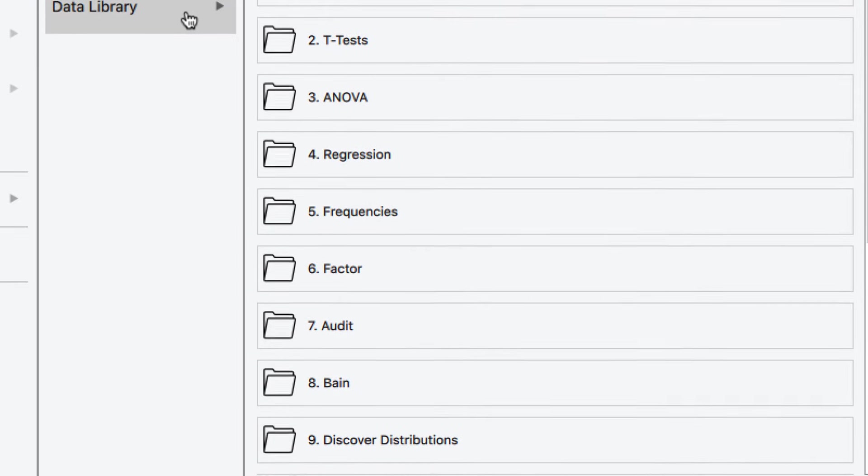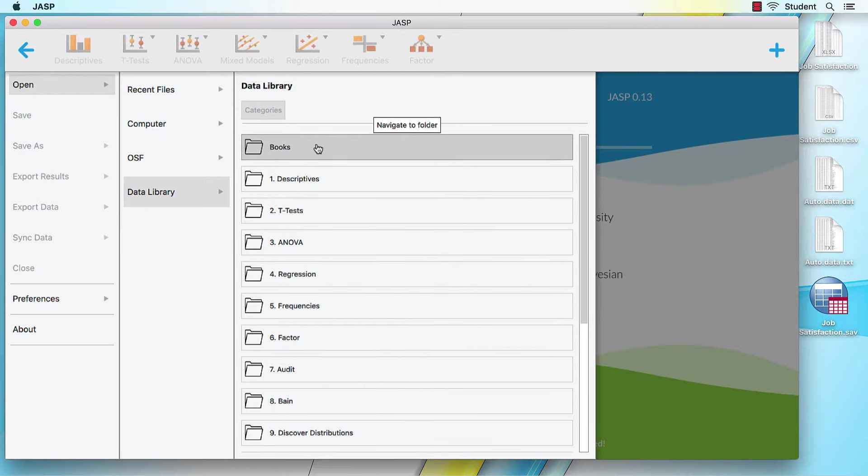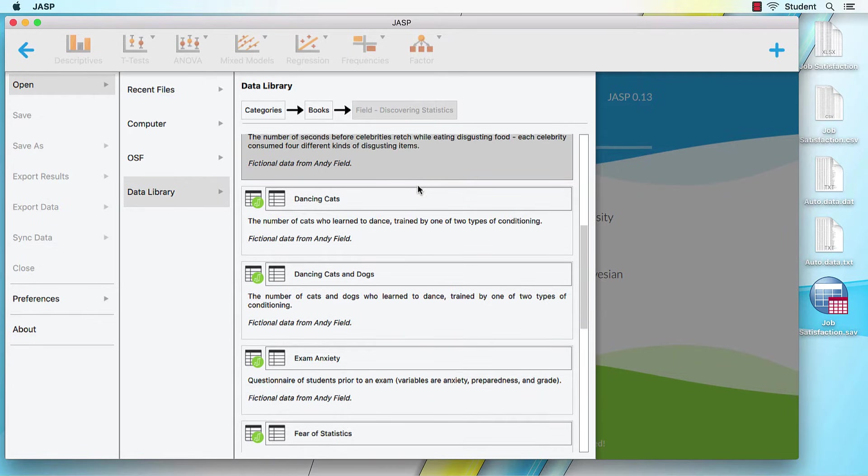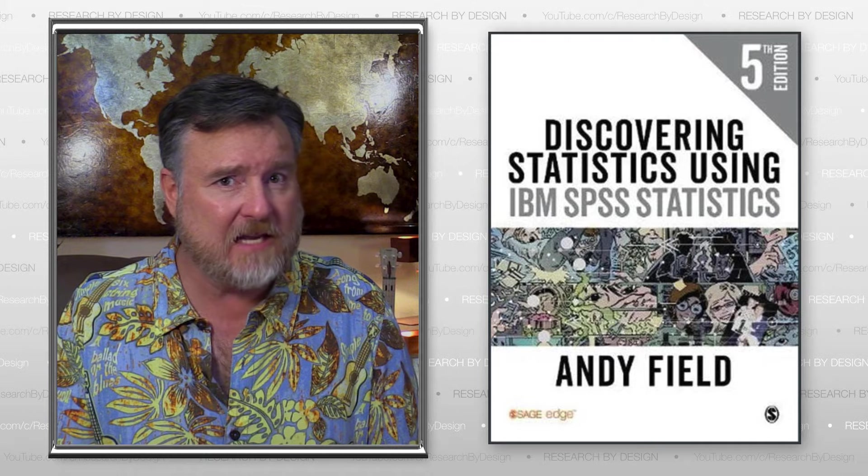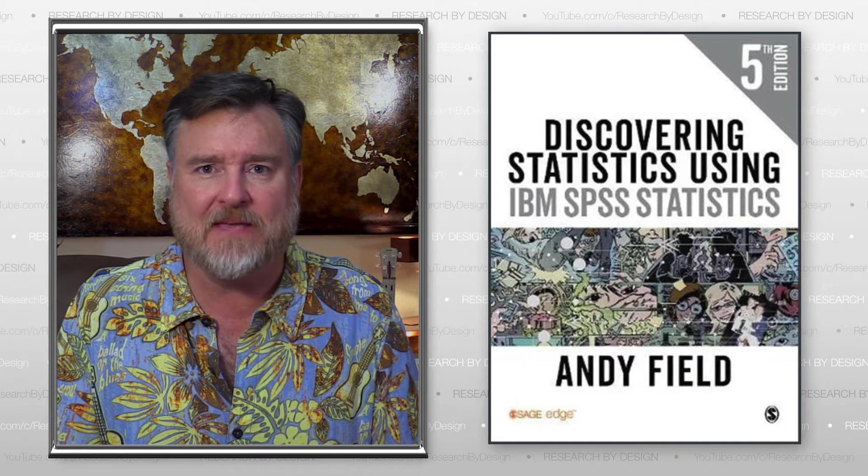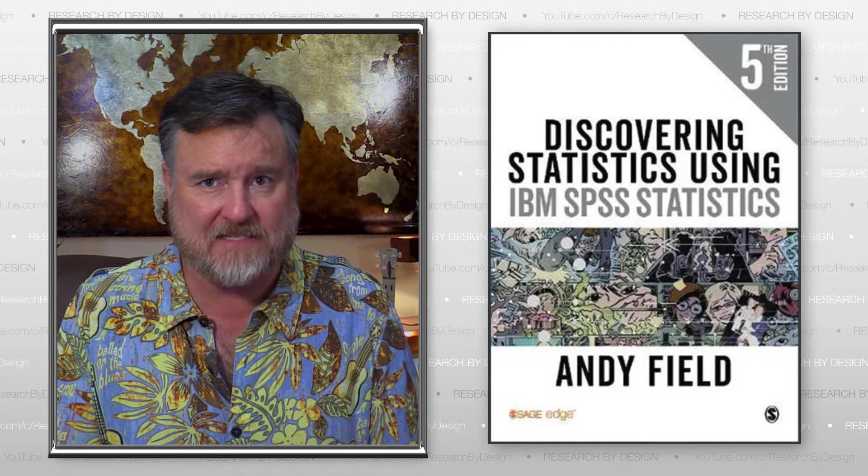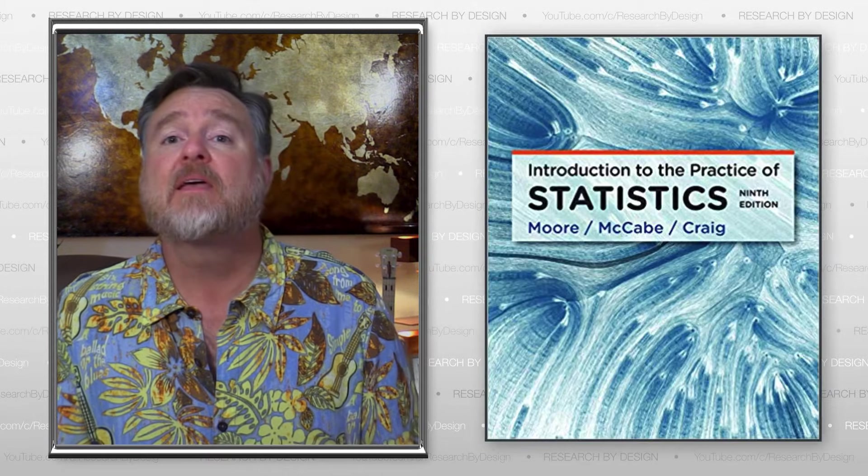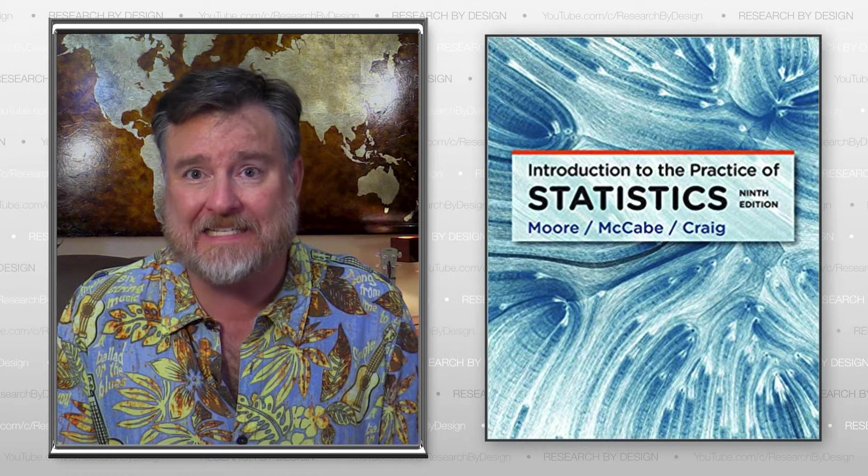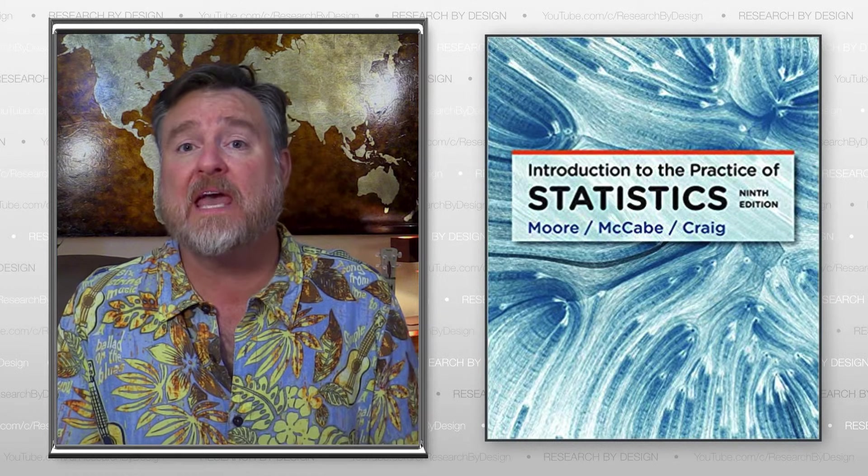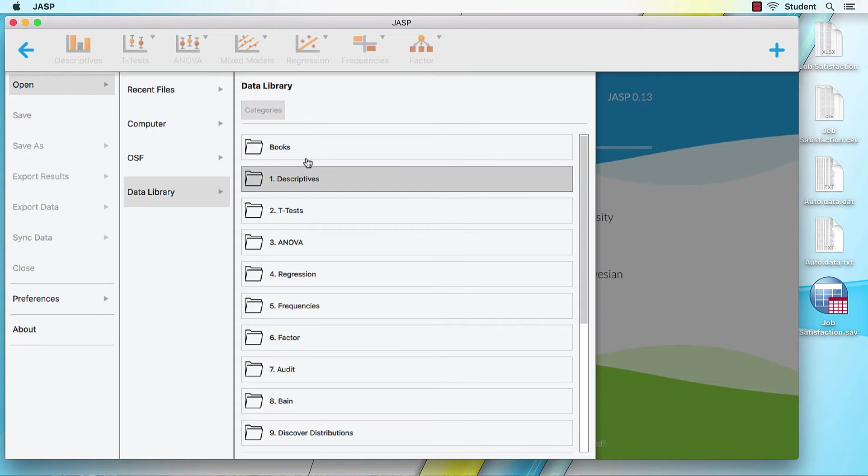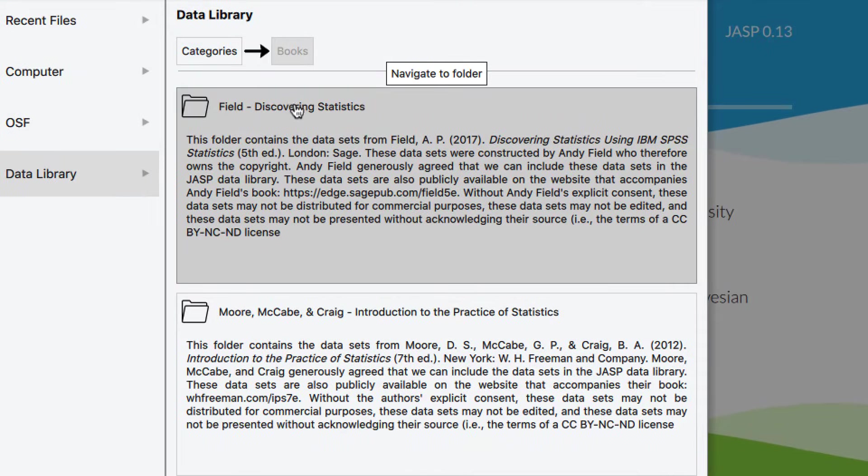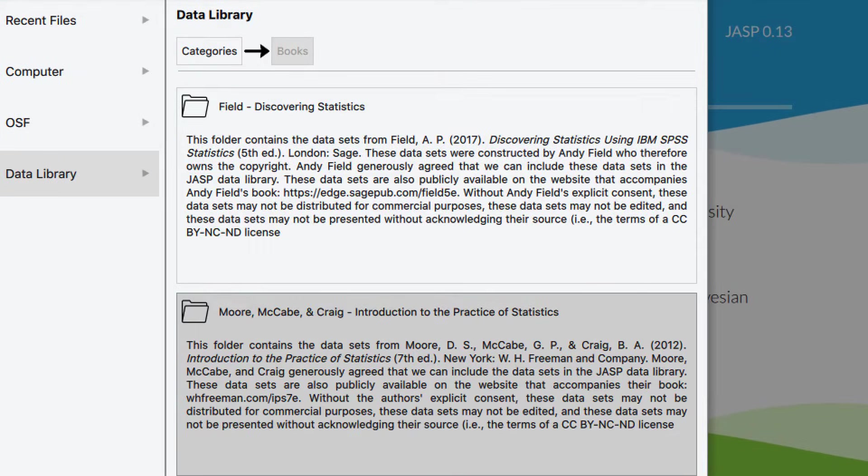Now you may ask yourself, where do these datasets come from? And you may tell yourself, I bet Andy Field has something to do with this, and you would be right. Same as it ever was. Many of these datasets come from two statistics textbooks. Andy Fields, Discovering Statistics Using IBM SPSS Statistics, and Introduction to the Practice of Statistics by Moore, McCabe, and Craig. If you are using either of these textbooks in your stats class, then you will read about these datasets in your text.